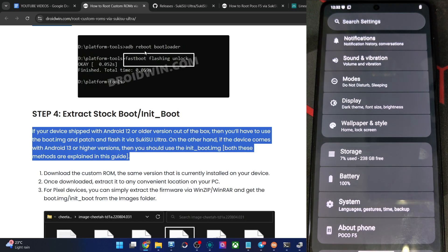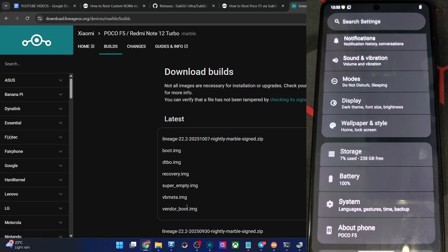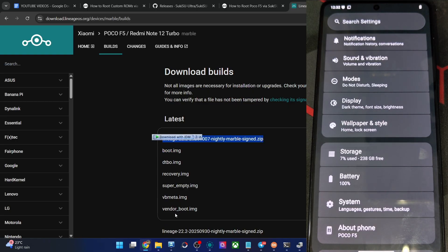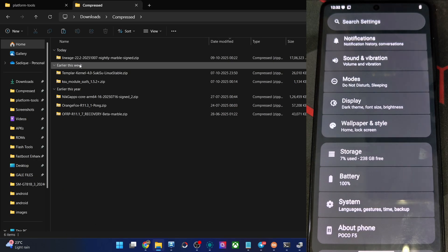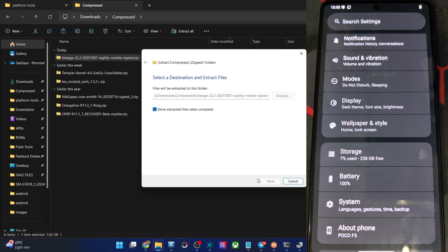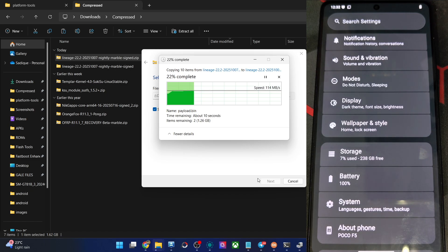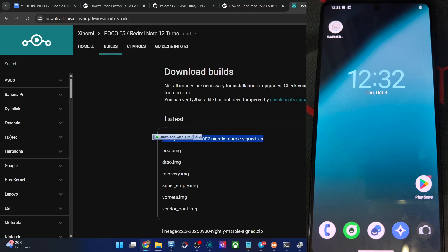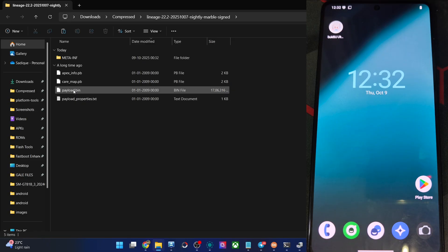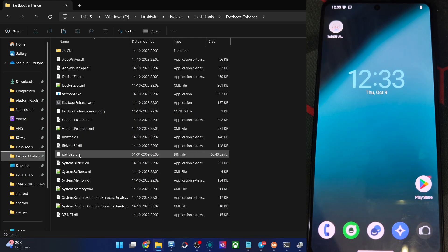In case of LineageOS, they also give you the boot or init_boot file directly. But that is not the case with most ROMs — in most ROMs you will only get the ROM file. In such cases, simply extract the ROM zip file. Once you do the extraction, you will get a payload.bin file. Extract the ROM zip file using Extract All, and you will get that bin file. Then you have to extract the bin file and after that you will get all the IMG files from the custom ROM.